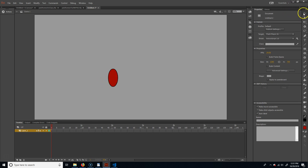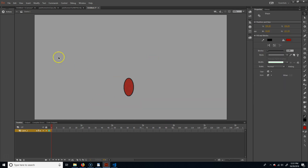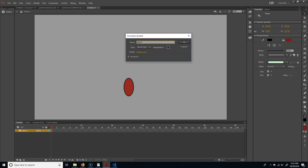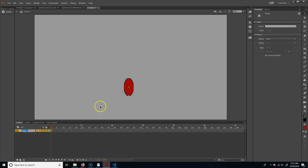Hit V to go back to the select tool, select the shape, and put it roughly in the center. Then go Modify > Convert to Symbol — call it player_MC, make it a movie clip, and put the registration point on the bottom. That registration point will be important later. That'll be our player.